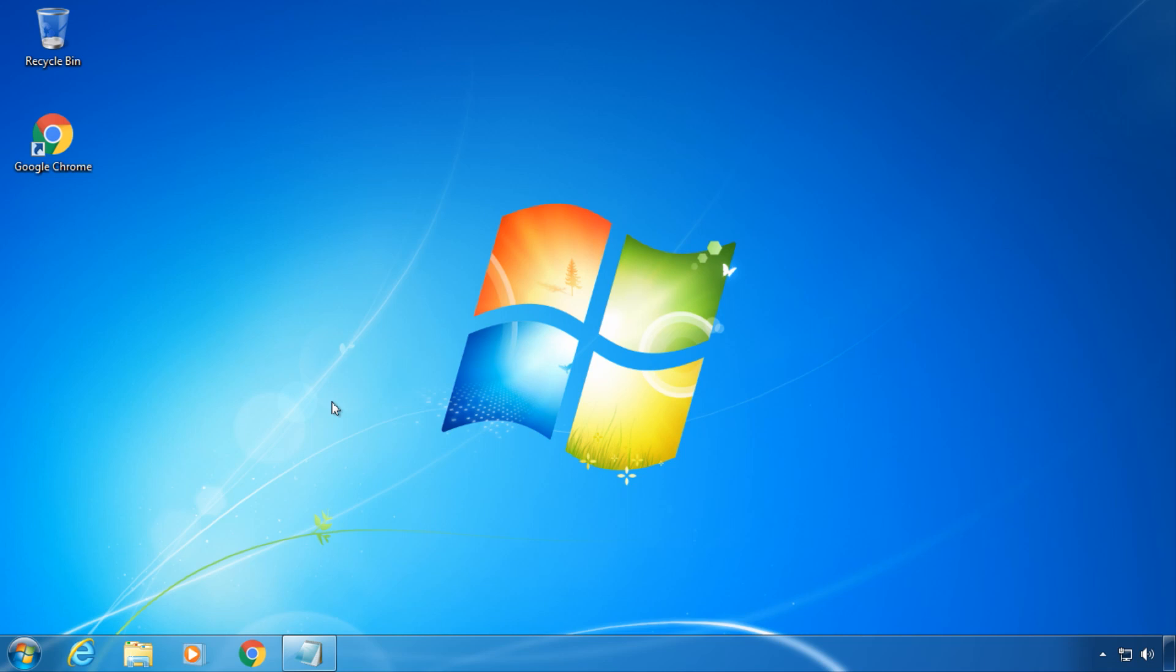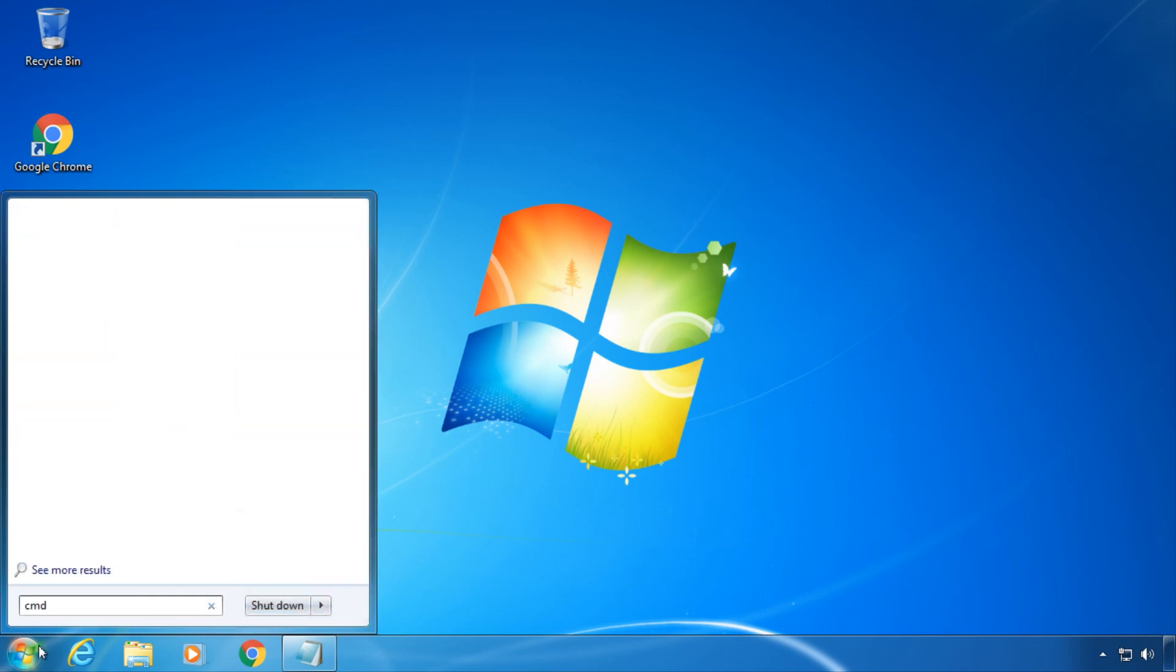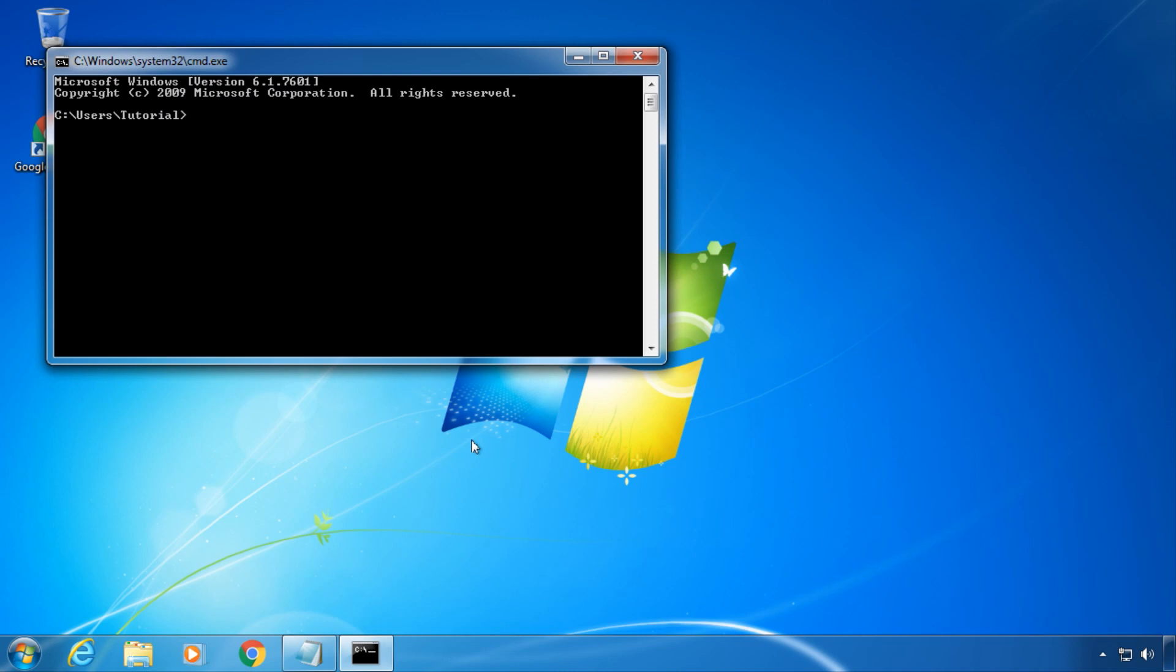To use the extended copy or short XCopy command, you need to launch a new command prompt. The quickest way is to type CMD into the search field. Now type in XCopy.